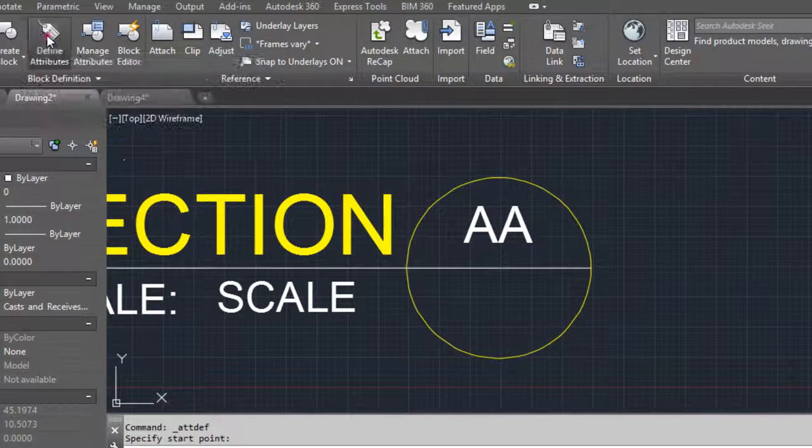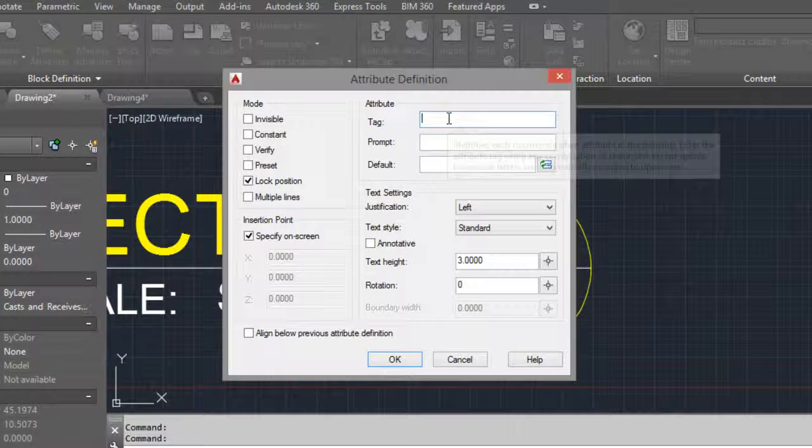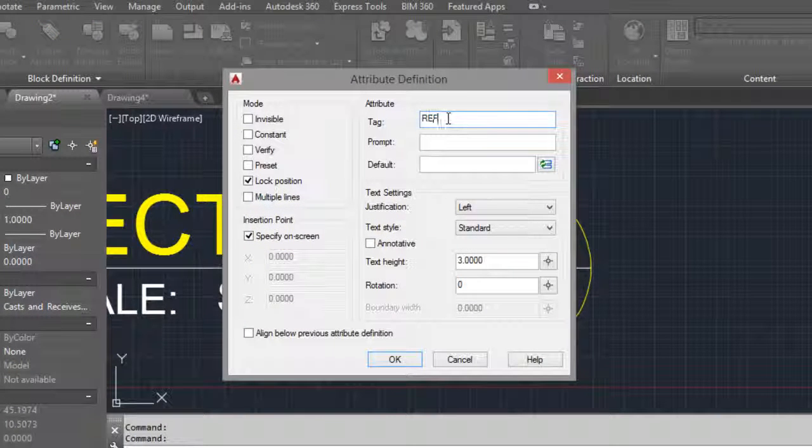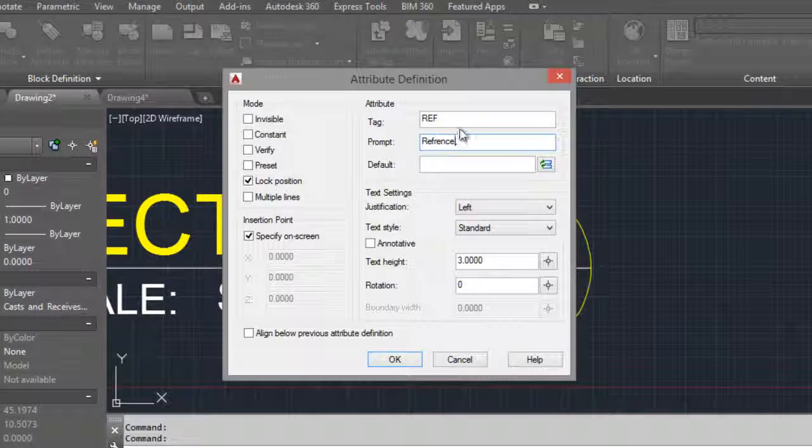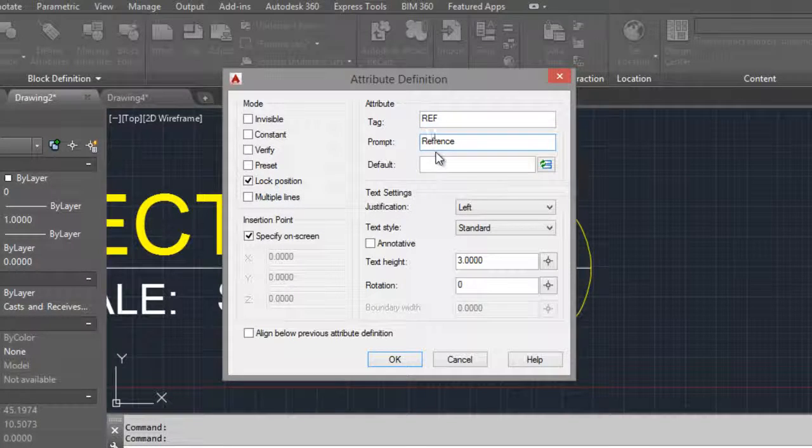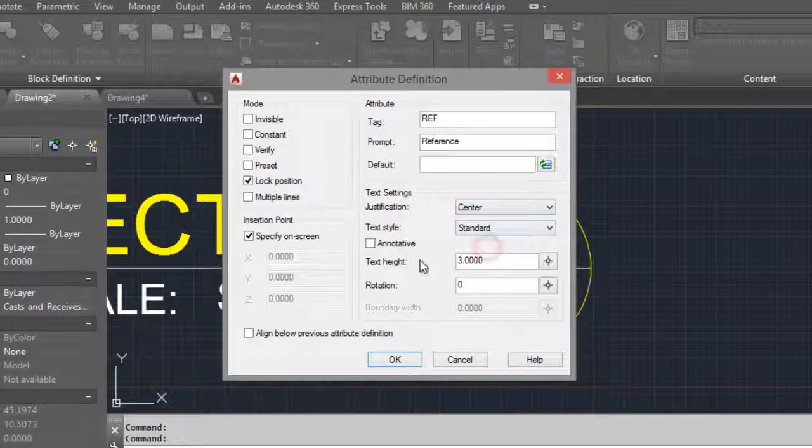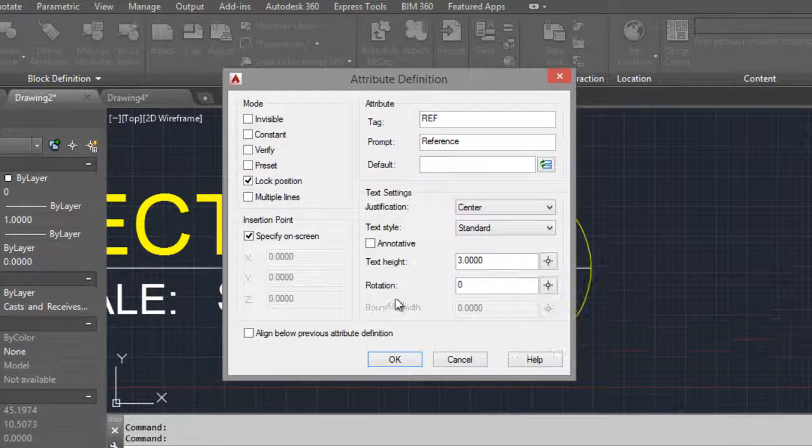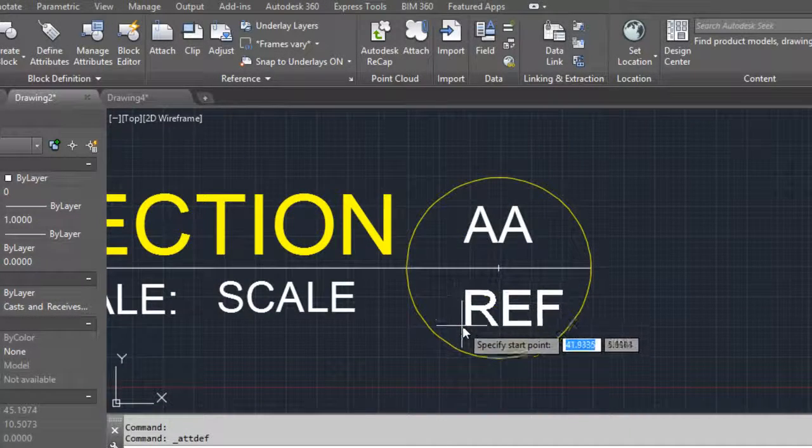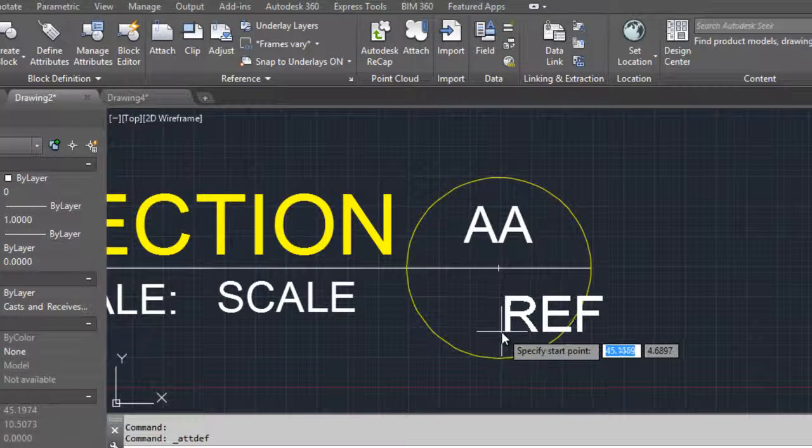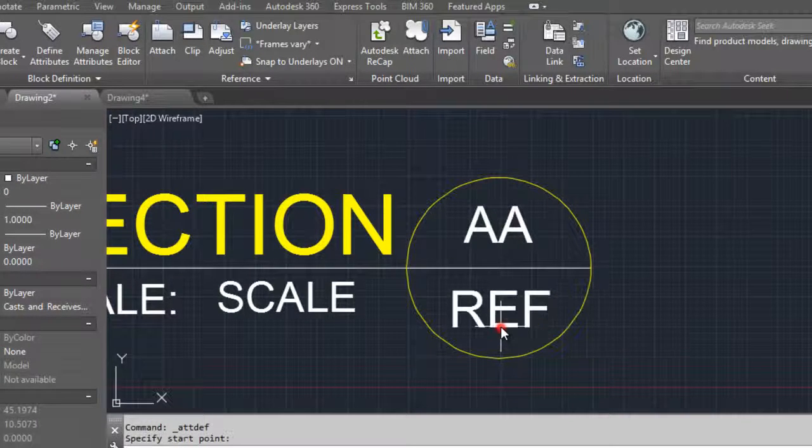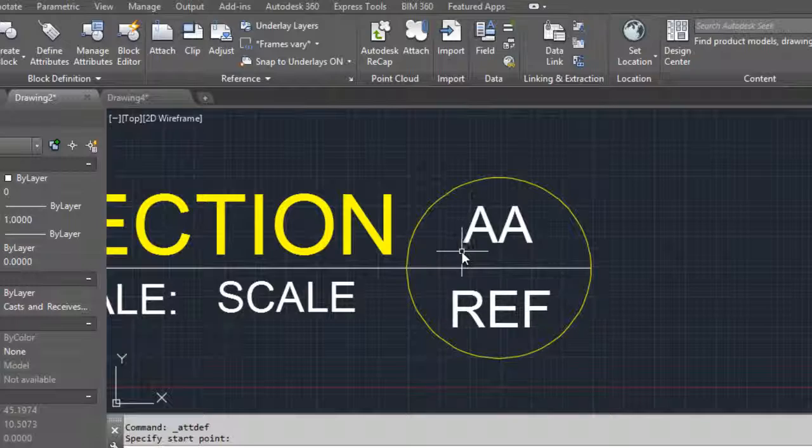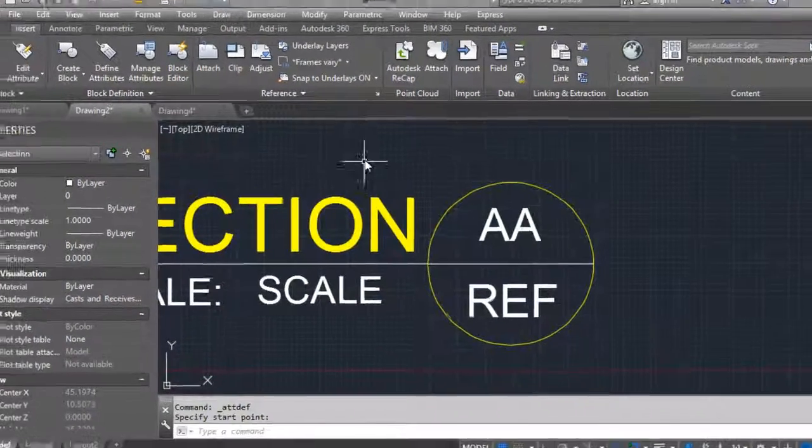Define attribute, attribute reference. Reference, center, three is OK. Place in the middle, here. And it's finished.